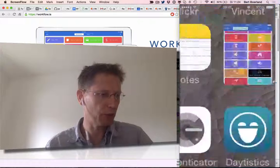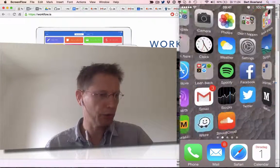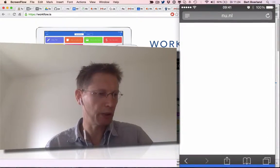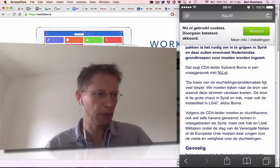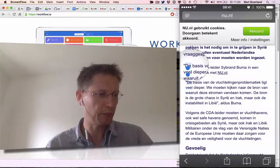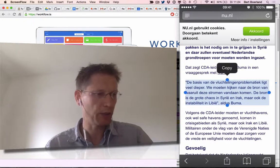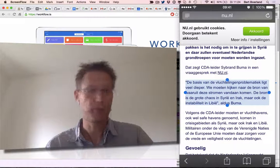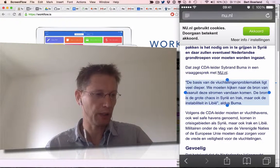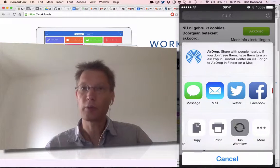But the other thing is you can also make them contextual. So for example, if I'm browsing a website and I select a piece of text, I could run it via Workflow.